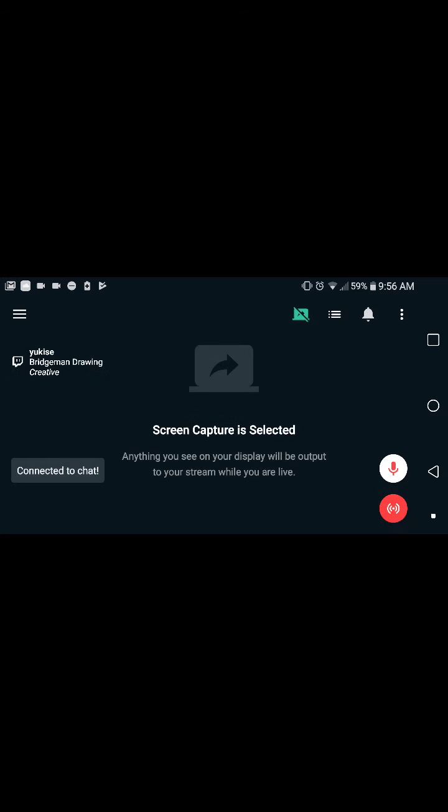It's giving me trouble a bit because I'm recording this, but as you can see it says anything you see on your display will be output to your stream while you're live and connected to chat. Let me know if you have any other issues coming up. Hopefully this should help out.